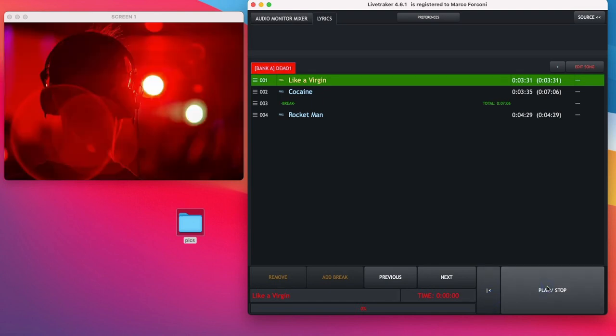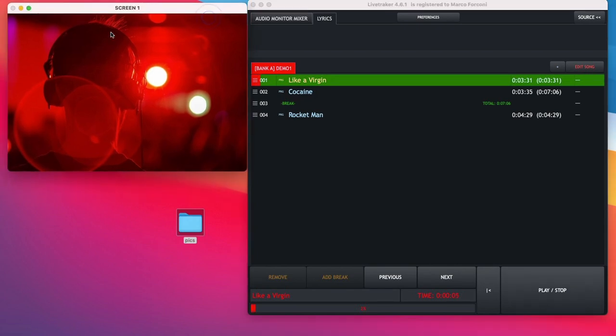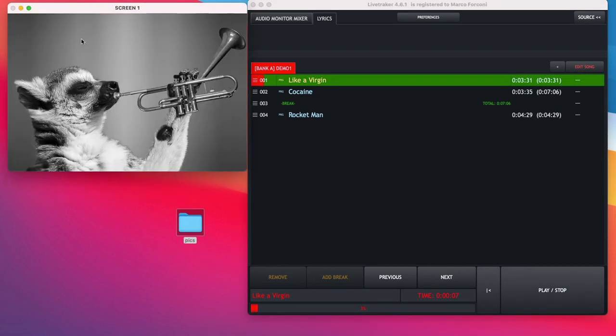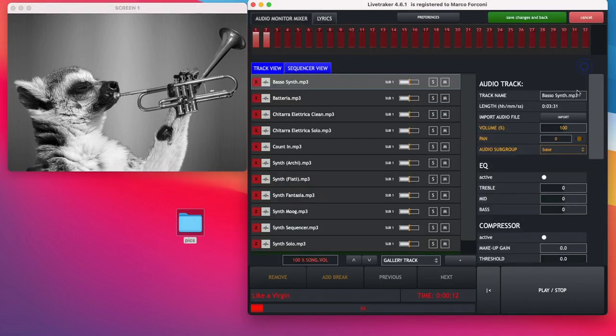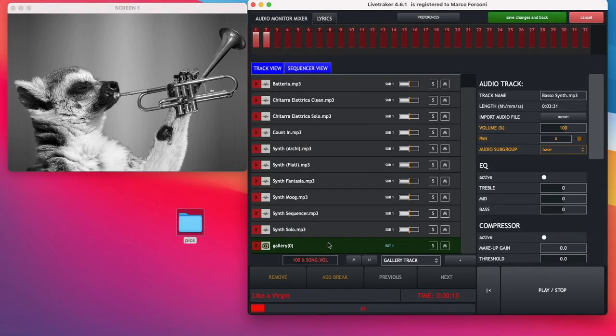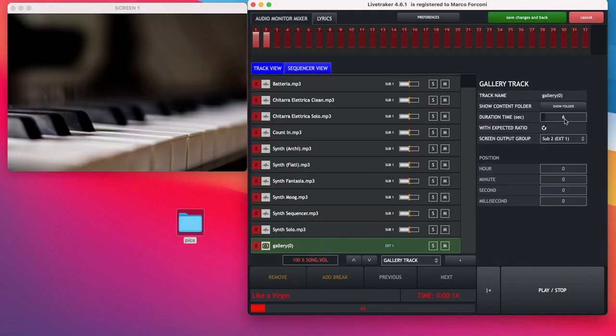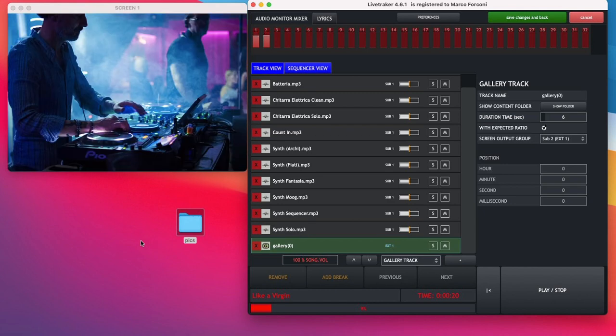Click Play and here we are. We have our slideshow on the selected screen that will change all the images based on the timing I've set in the setting column of the Gallery Track.